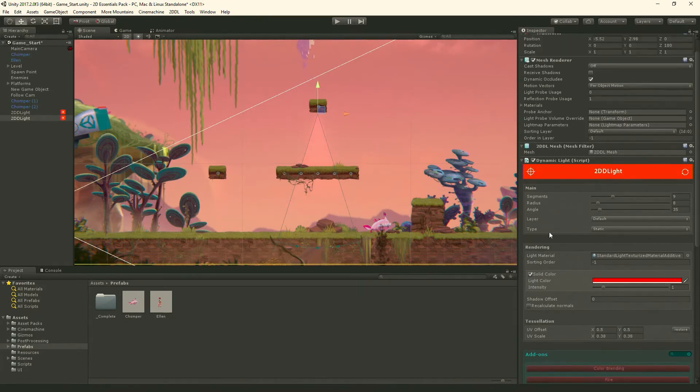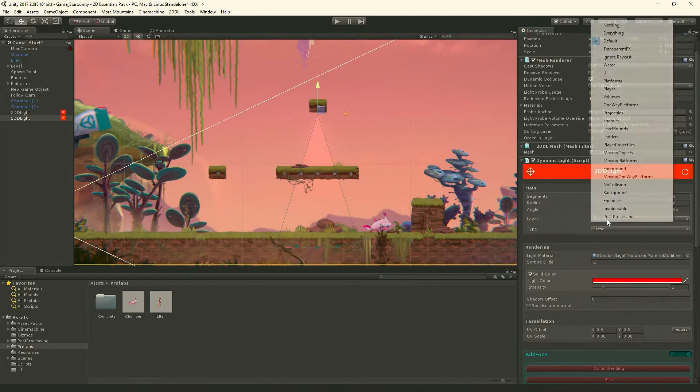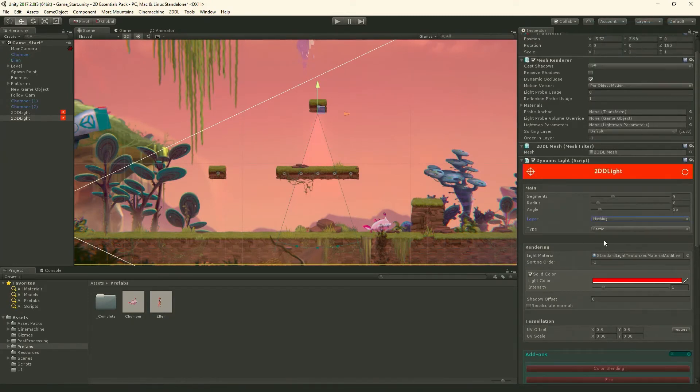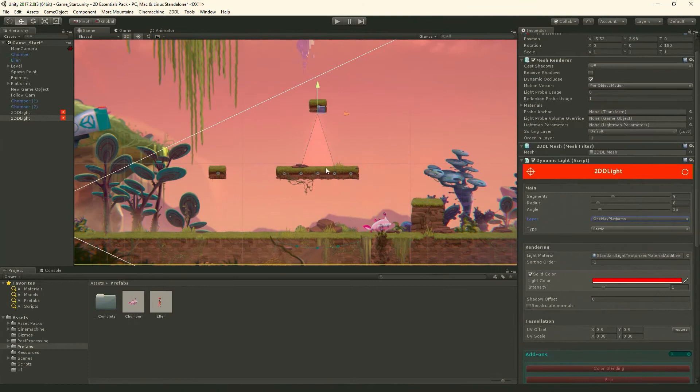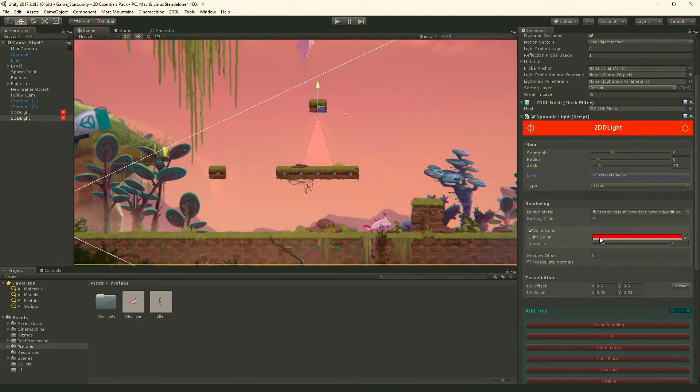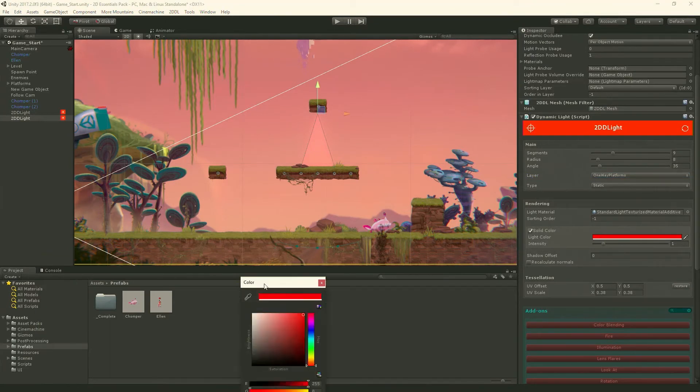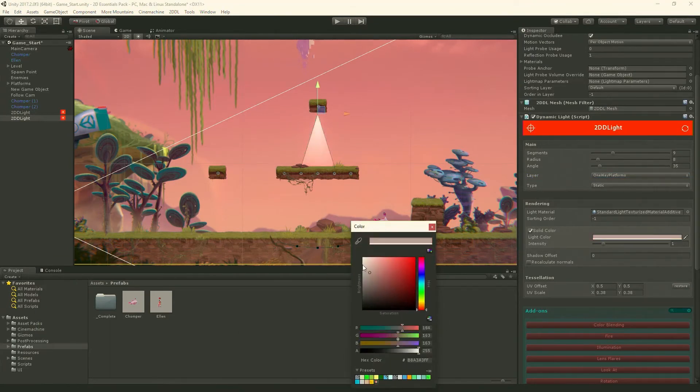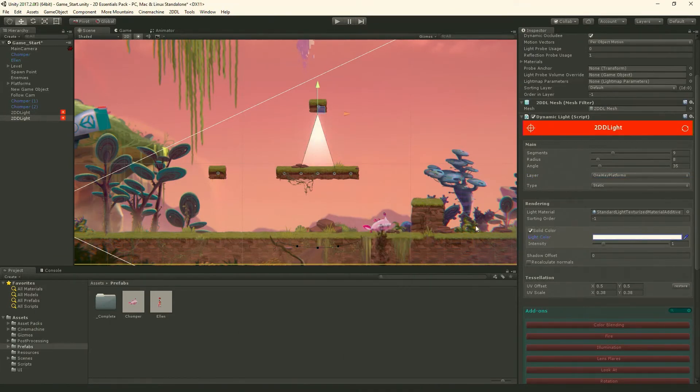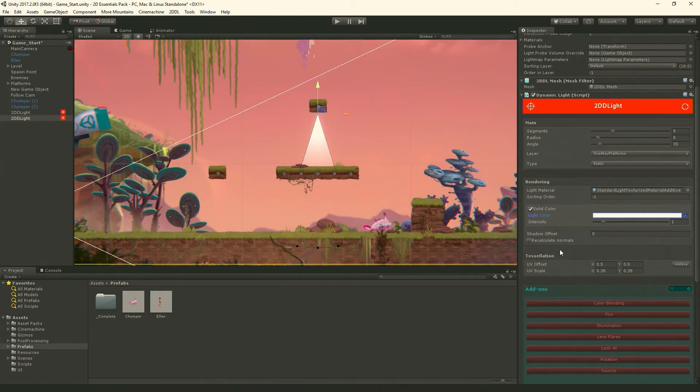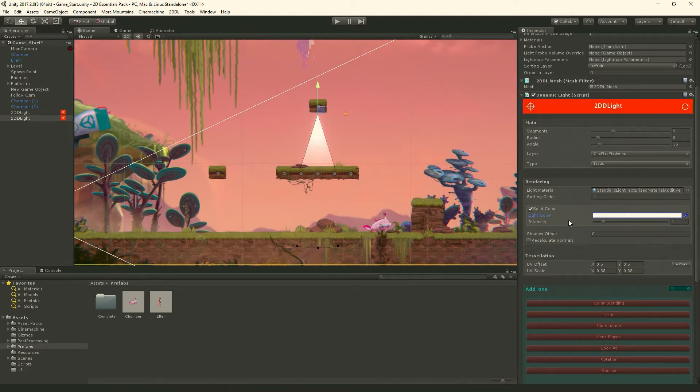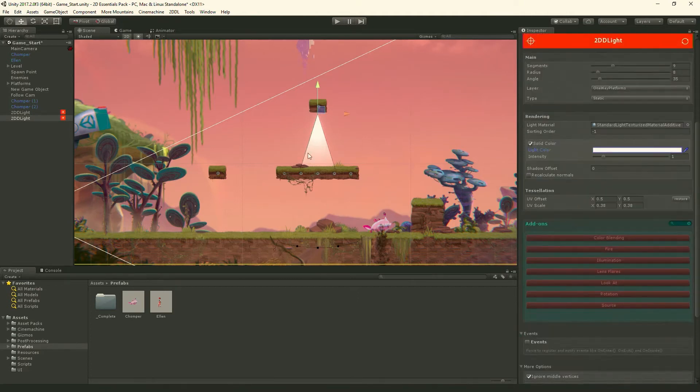So for my layer, I'm going to set that to nothing first. And then I'm going to set it to one-way platforms. And so now you'll see it becomes blocked by this platform. For my light color, I'm going to just not use red, I'll just use white for that. There we go. And my intensity, that's pretty good, we can go with that.